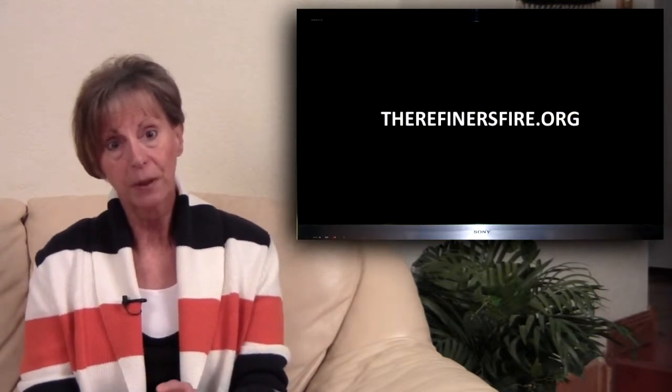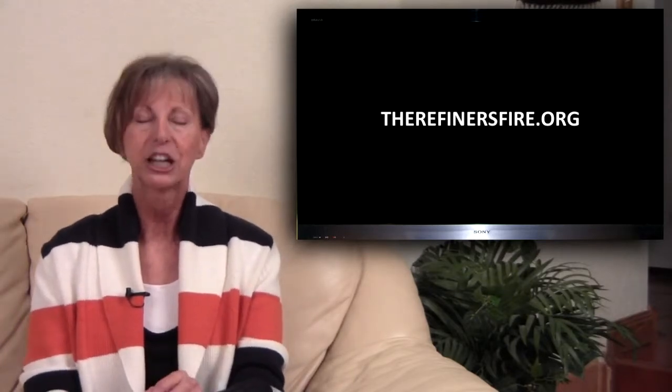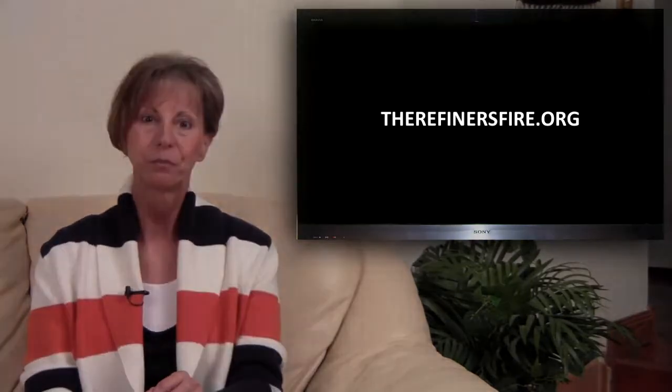For more information about what Torah is and isn't, please check out my website, The Refiner's Fire. Shalom.